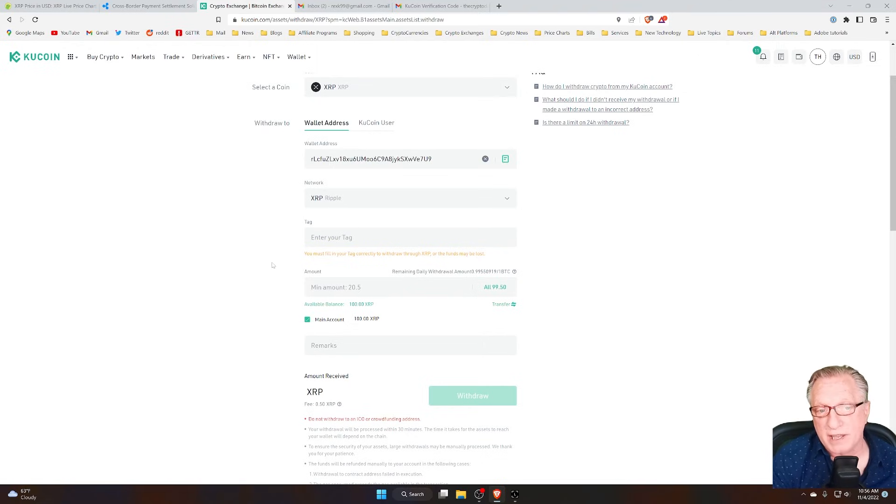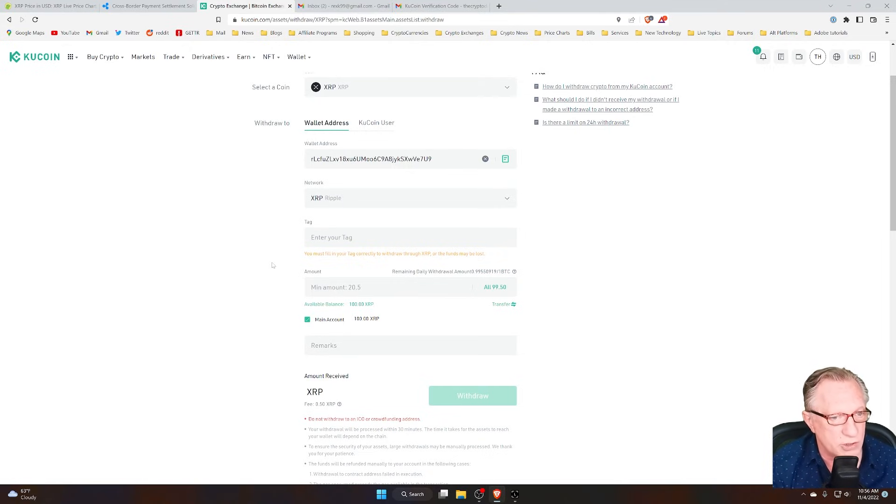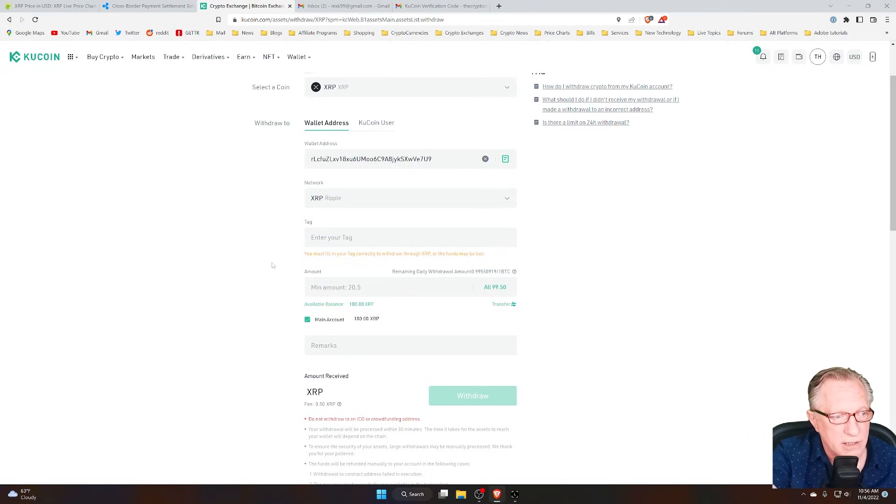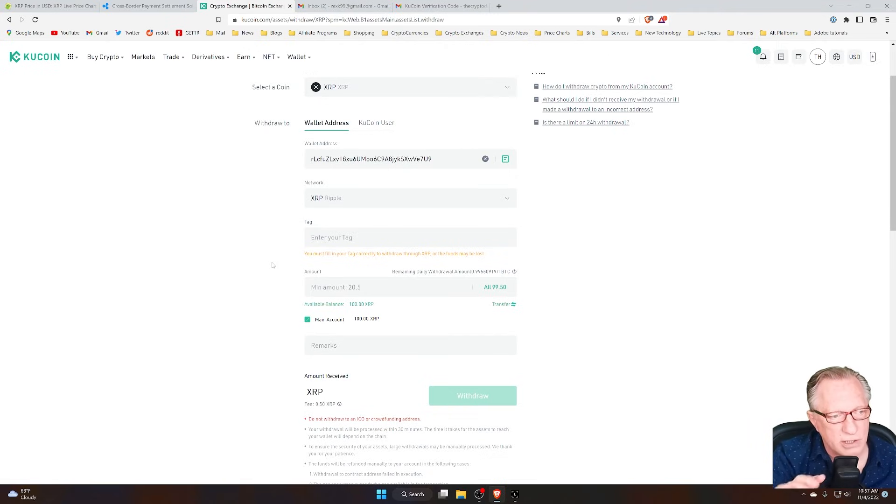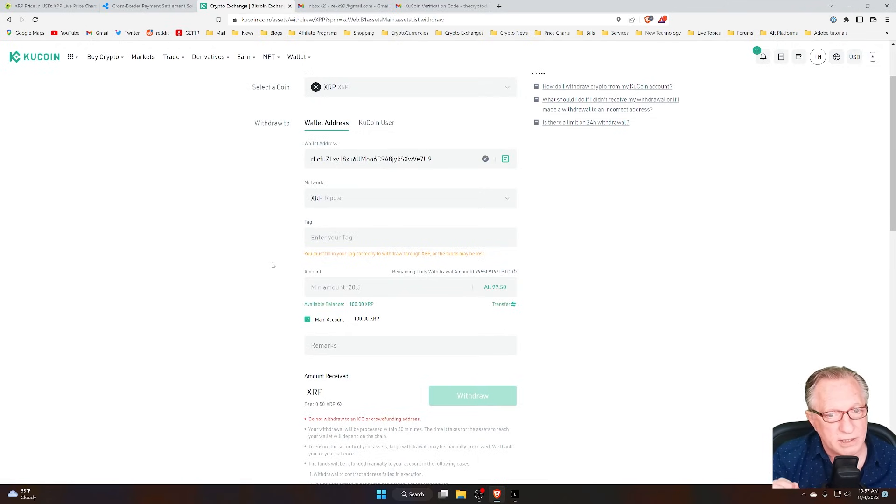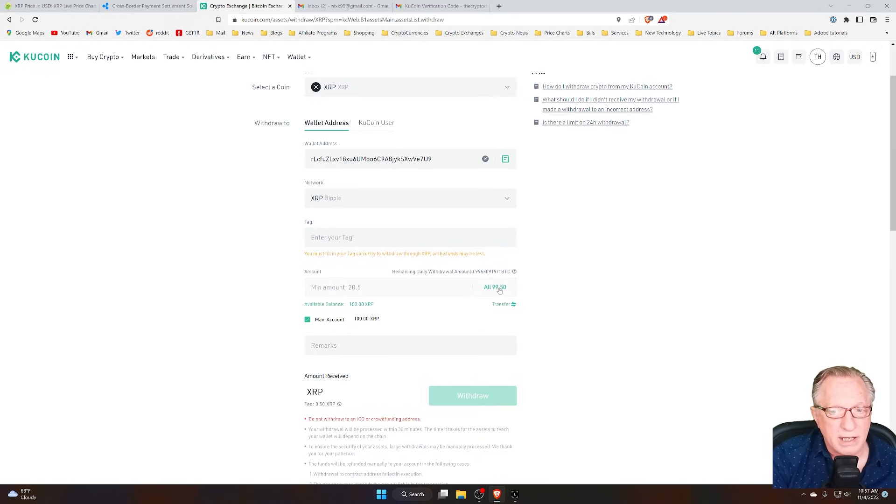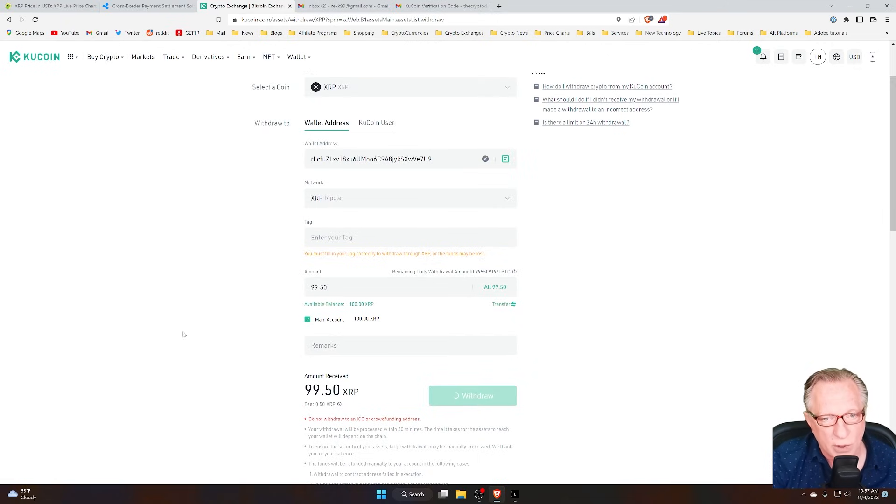Some types of transfers do need tags. If I were transferring this from one exchange to another exchange, then I would definitely need the tag because exchanges use the tags. But personal wallets don't. So I can just click the amount that I would like to withdraw, click withdraw, and there's that warning again.